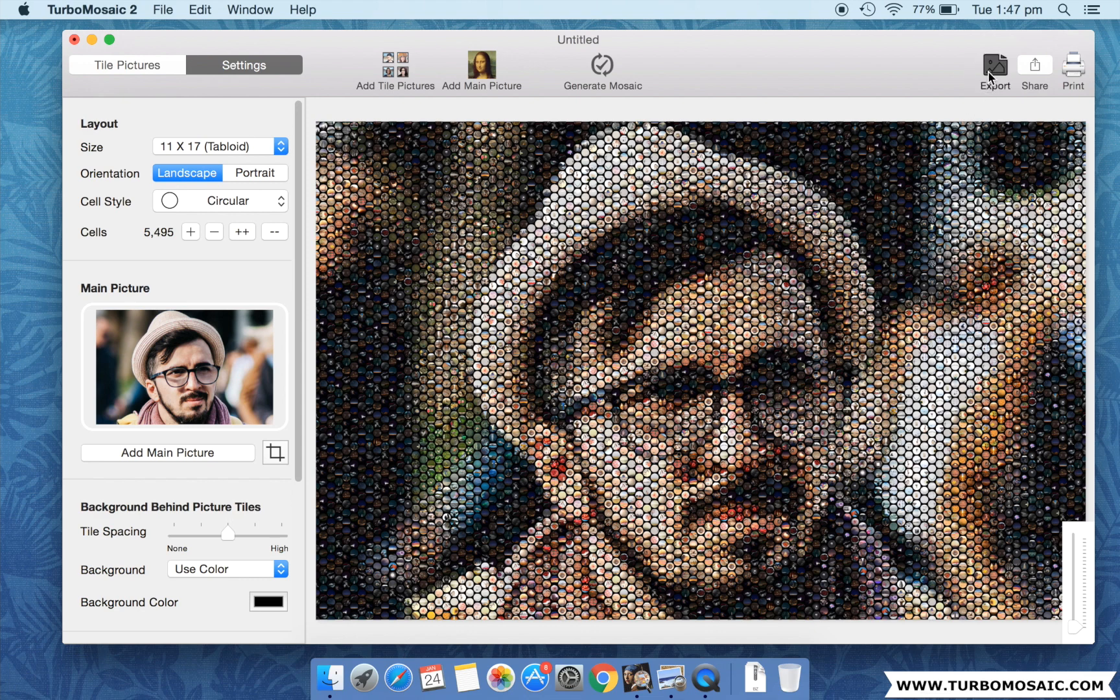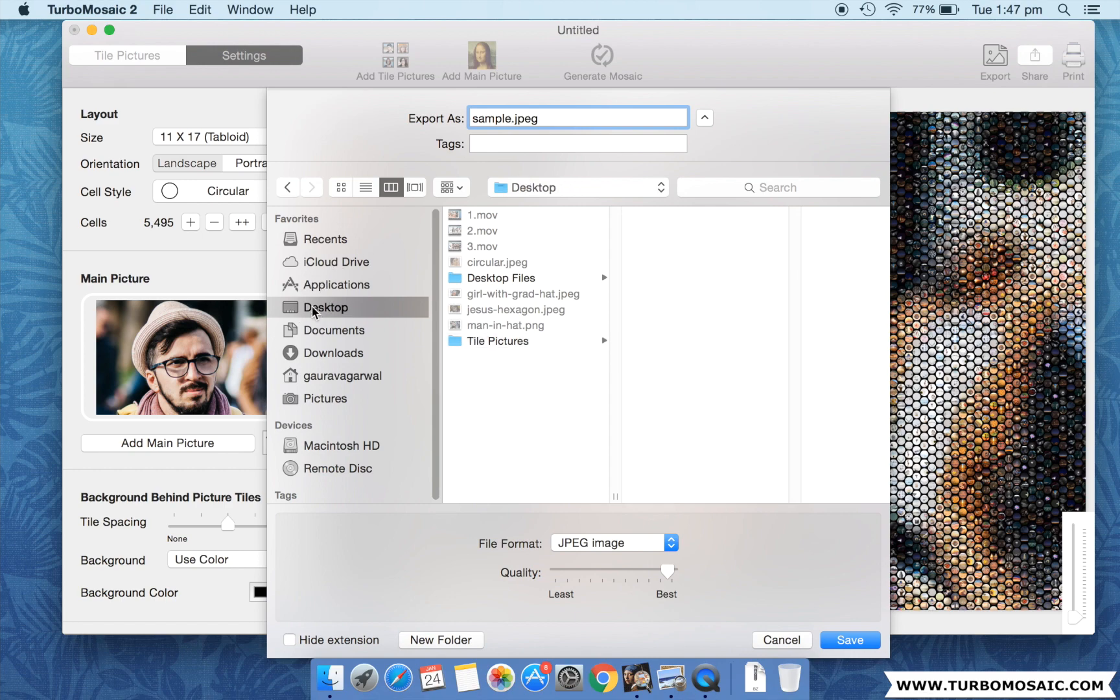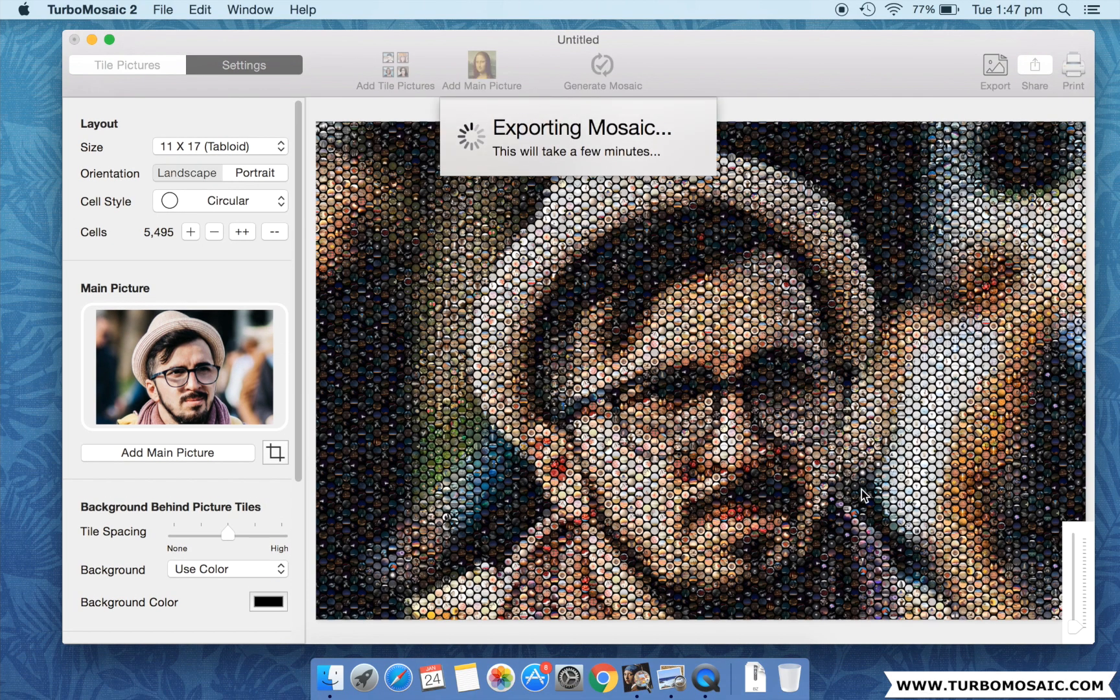Once you have your photo mosaic, you can export it to standard image formats, print it, or share it on social networks.